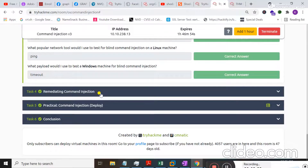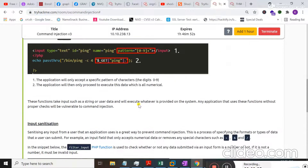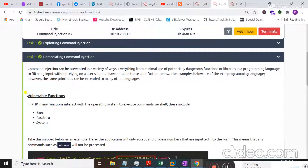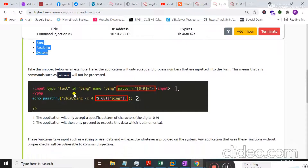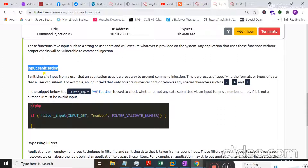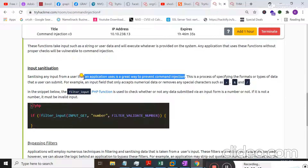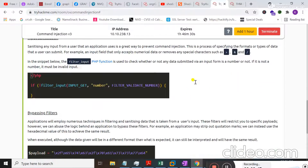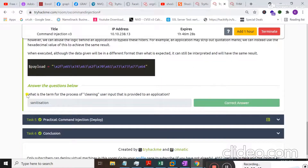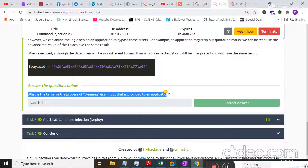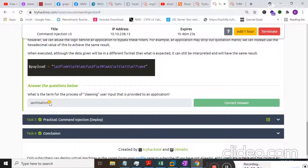Moving to Task 4, remediating command injection: some vulnerable functions are present here, and input sanitization — sanitizing any input from a user that an application uses — is a great way to prevent command injection. The term for the process of cleaning user input provided to an application is 'sanitization'.